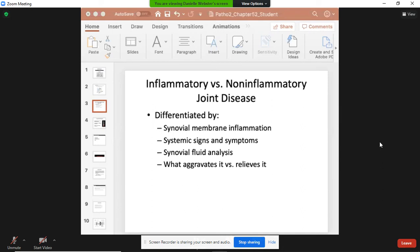When differentiating between non-inflammatory and inflammatory joint disease, remember they both result in inflammation. However, inflammatory joint disease causes systemic signs and symptoms because the immune system typically attacks more than one place. With a non-inflammatory joint disease like osteoarthritis, wear and tear happens in a particular joint, so that inflammation is localized to that one joint or those particular joints.